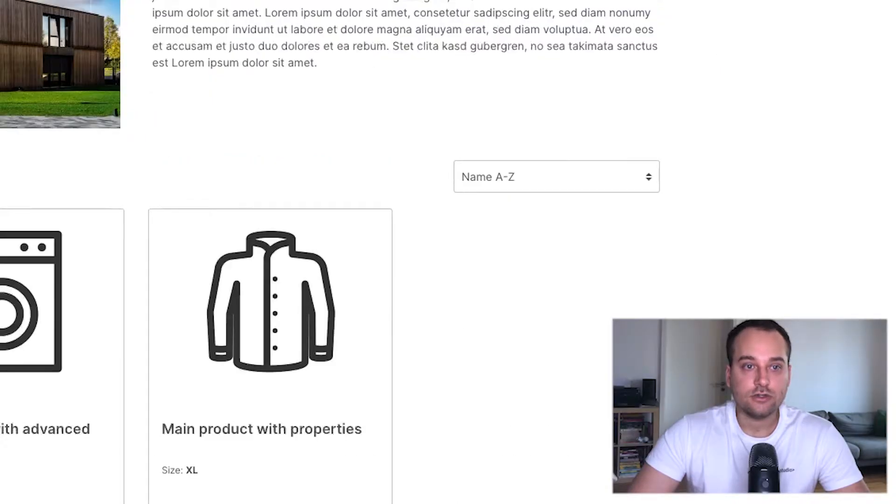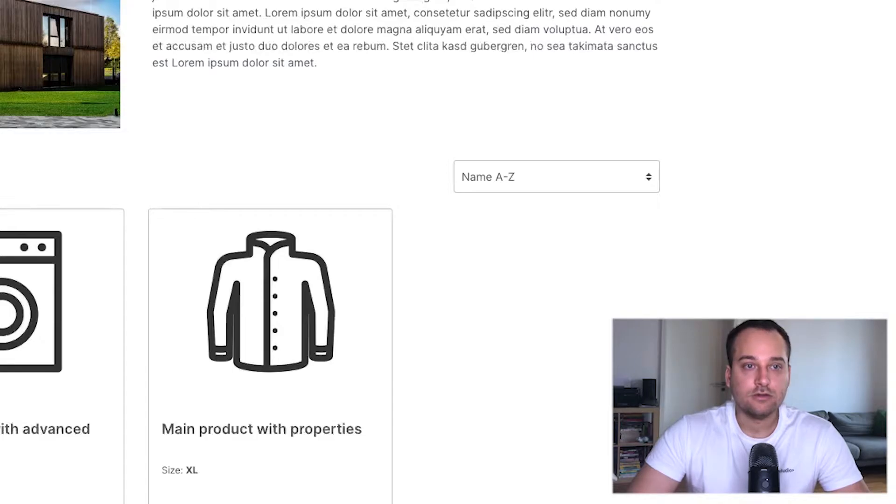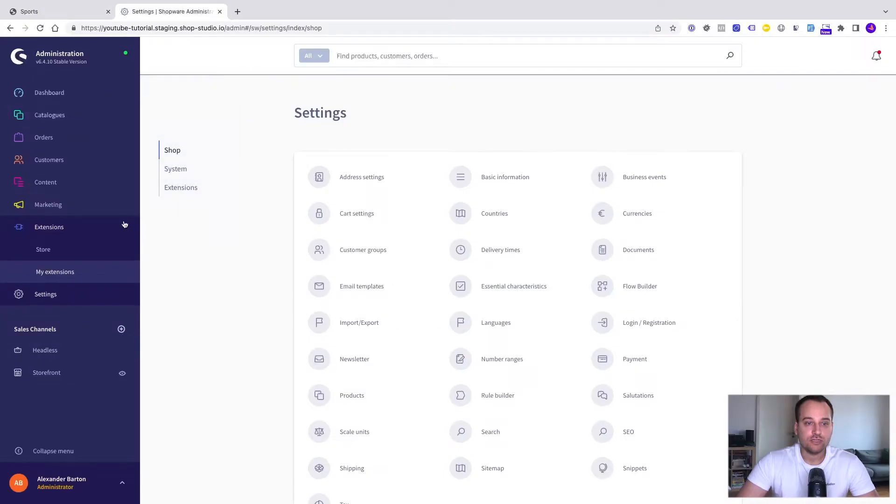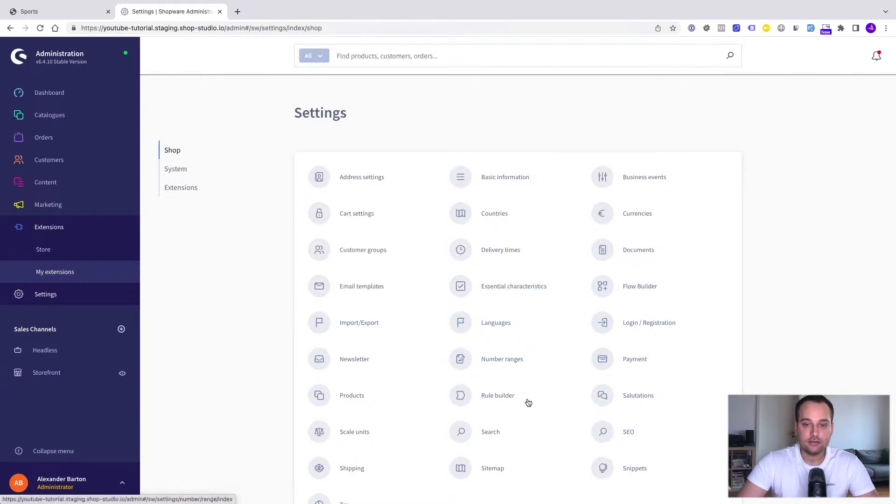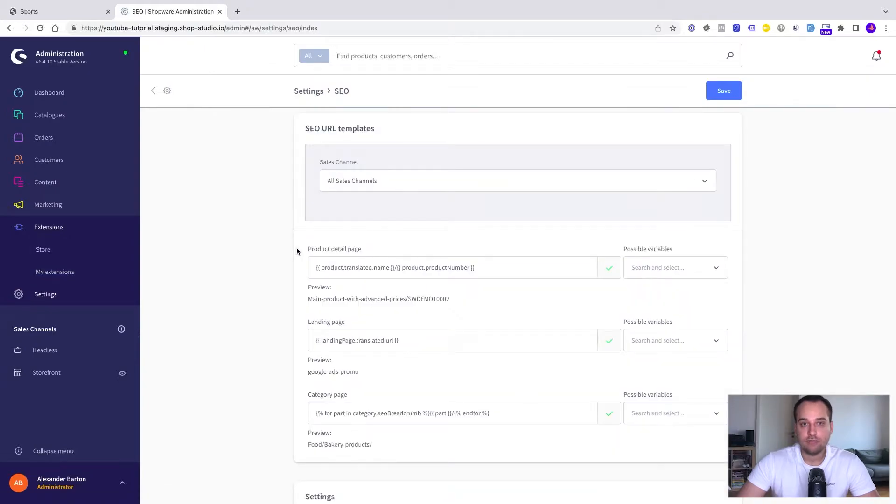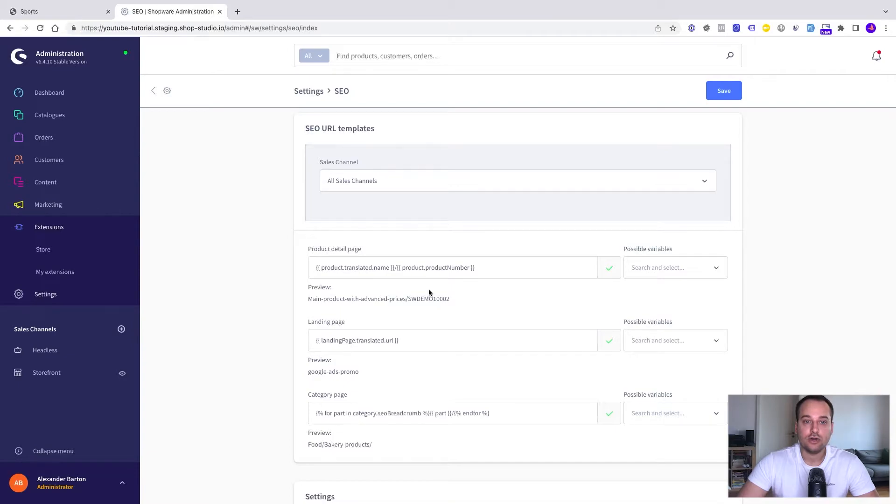To change the structure or pattern we have to go to the Shopware 6 settings and here you can find the settings for SEO. We click on it and we can immediately see the most important part, the SEO URL templates.